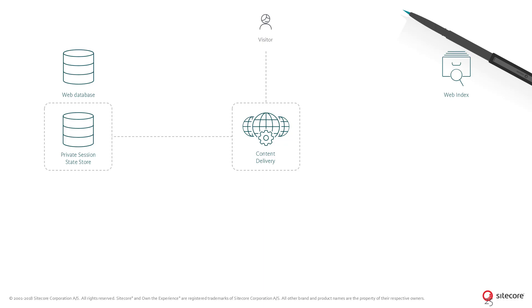As mentioned previously, while a website session is active, the interaction is stored in the private session store.